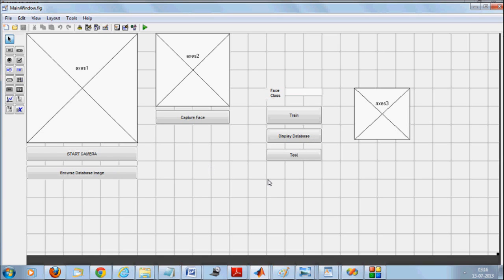When you say 'test', it is going to test this captured face against all the faces in the database and finally recognize your face. This can also be performed with database images, so you can match one database image with other database images in the file or vice versa.